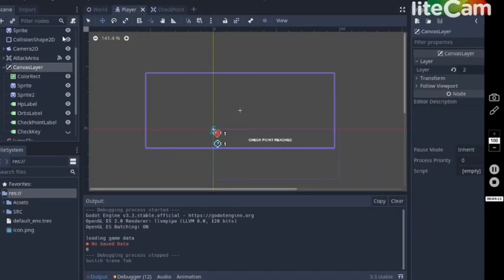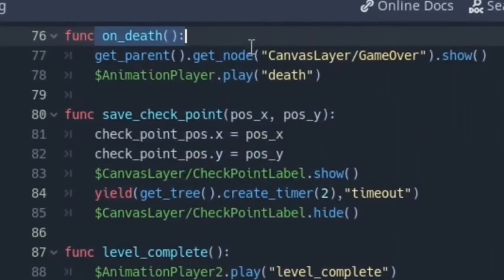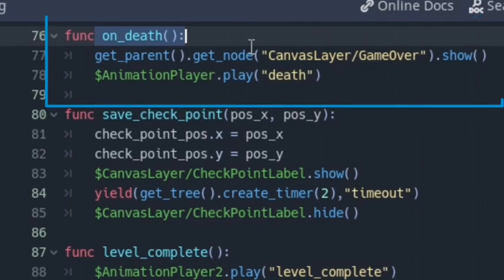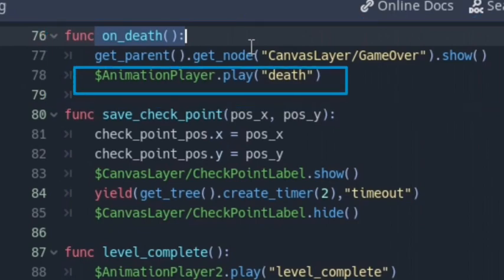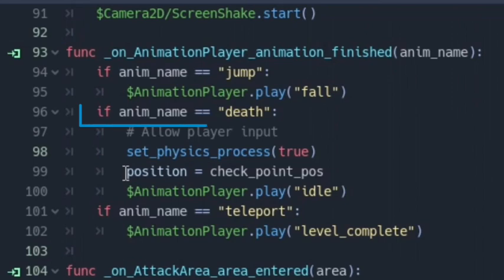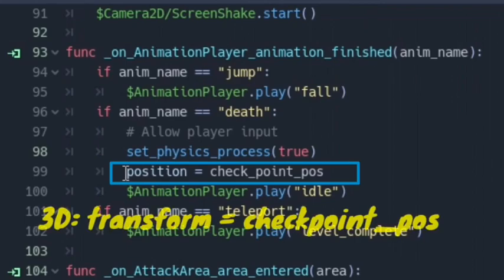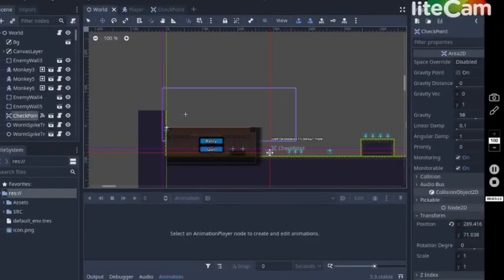If 3D, the same applies to z. Now we need to move the player back to the checkpoint position when he dies. In the player script, I have an _on_dead function which plays a dead animation, and in the AnimationPlayer animation_finished function, if the animation is 'dead', we set the player's position equal to checkpoint_pos. If it's 3D, use transform instead of position.